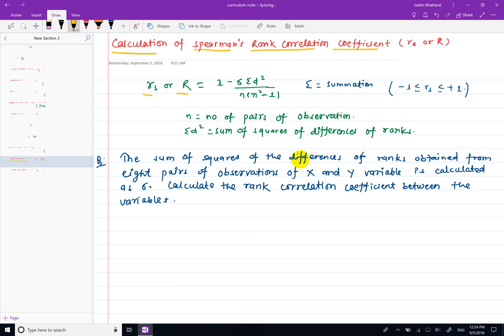R is equal to 1 minus 6 summation d-squared divided by n, n-squared minus 1. This is the formula we will use.